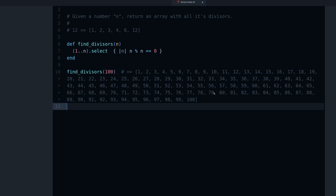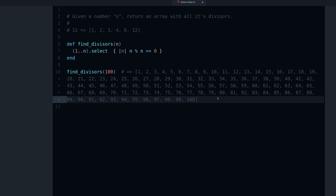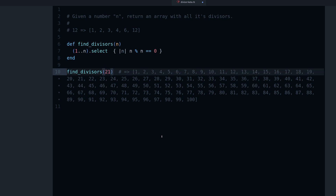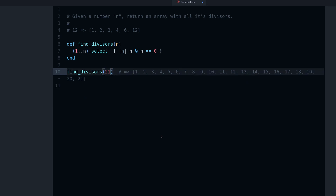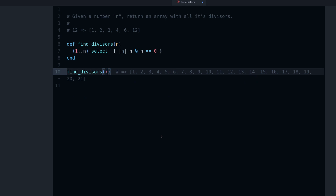There we go — there are all of our divisors for 100. We can also try with a prime number. I think 21 is a prime number... no it's not. Let's try 7 — that's a prime number.